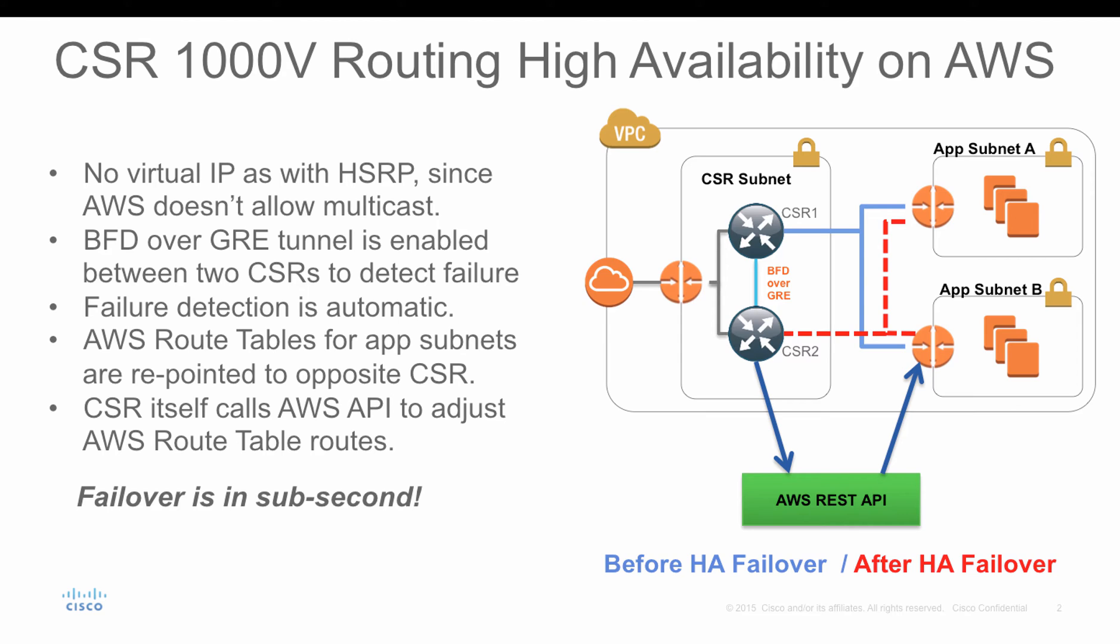CSR2 and CSR1, between them, there will be a GRE tunnel established so they can exchange BFD packets. It's like a keepalive packet. After CSR1 is down, CSR2 will get notified after three BFD packet losses. CSR1 is down, so I have to change the AWS REST API. I will make a route table change call to the AWS REST API to let the route table change the next hop to CSR2 itself.